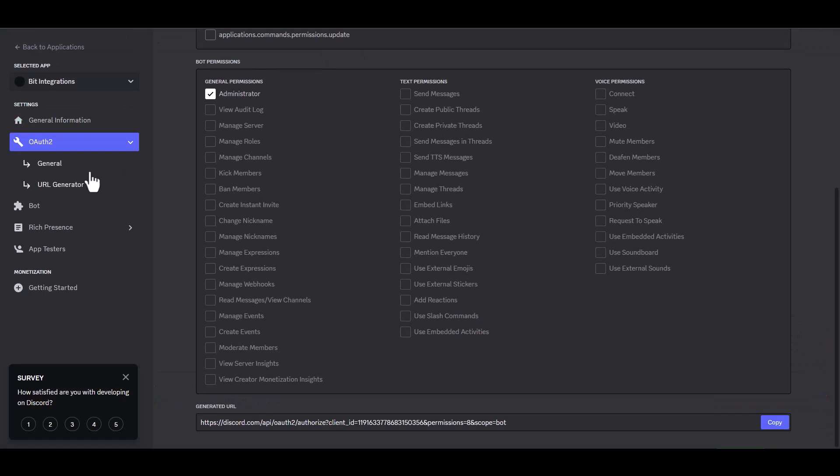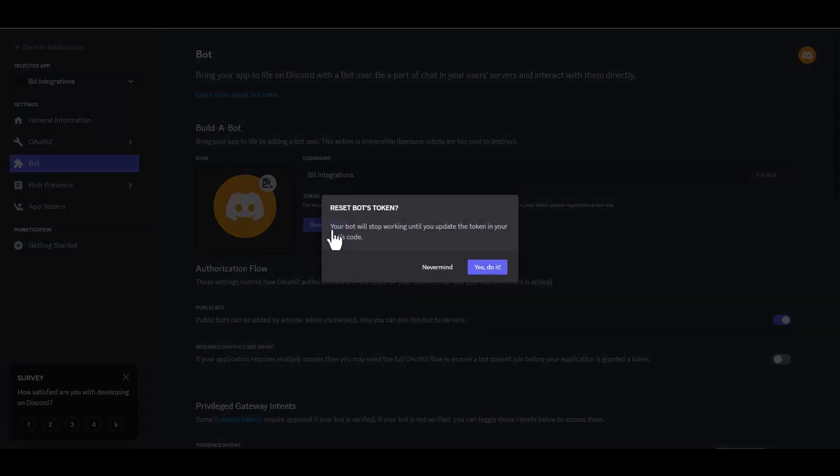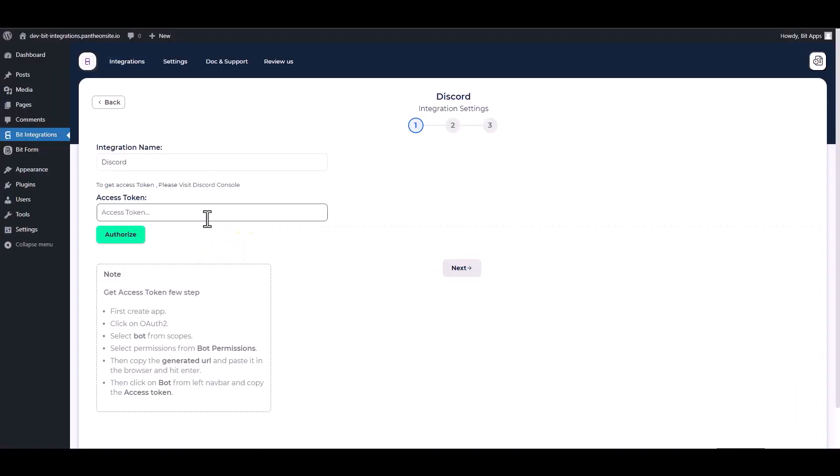Now go to your Discord developer site and navigate to the bot. Reset token. Copy the token and paste it into the integration site.